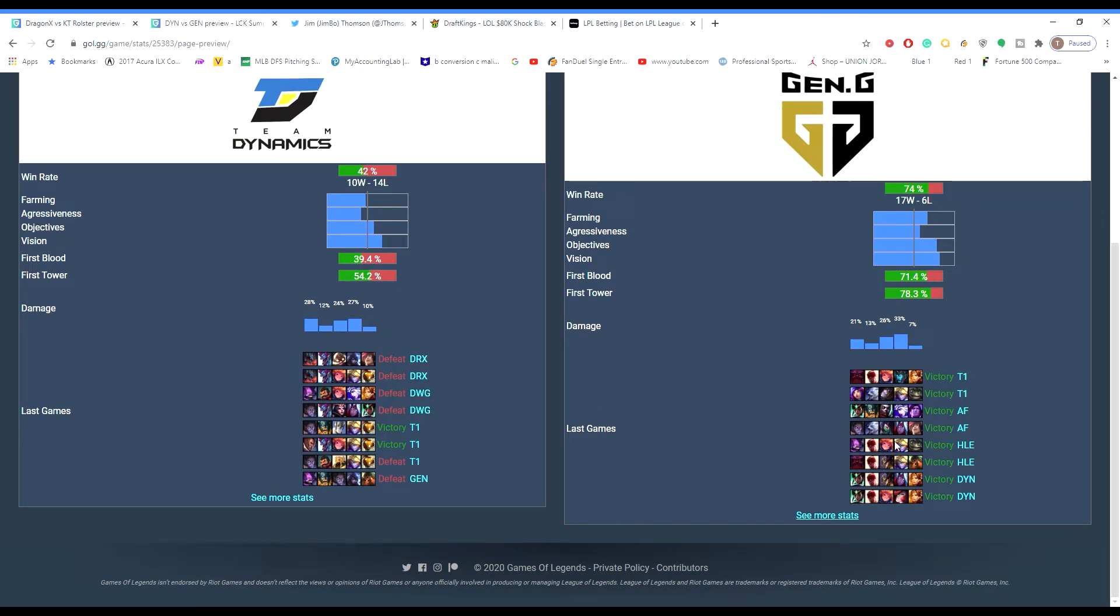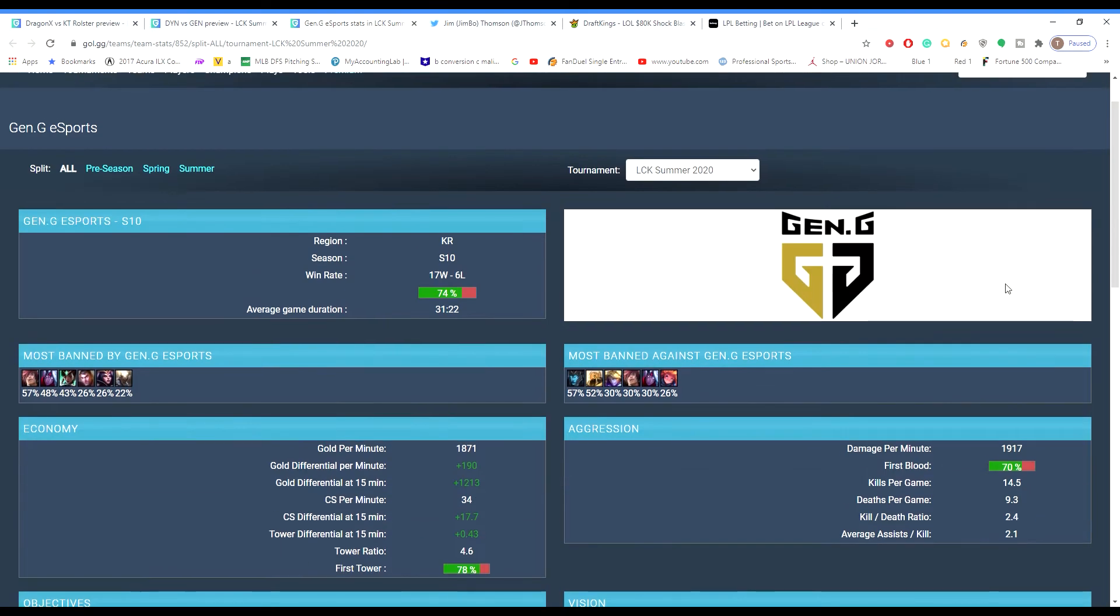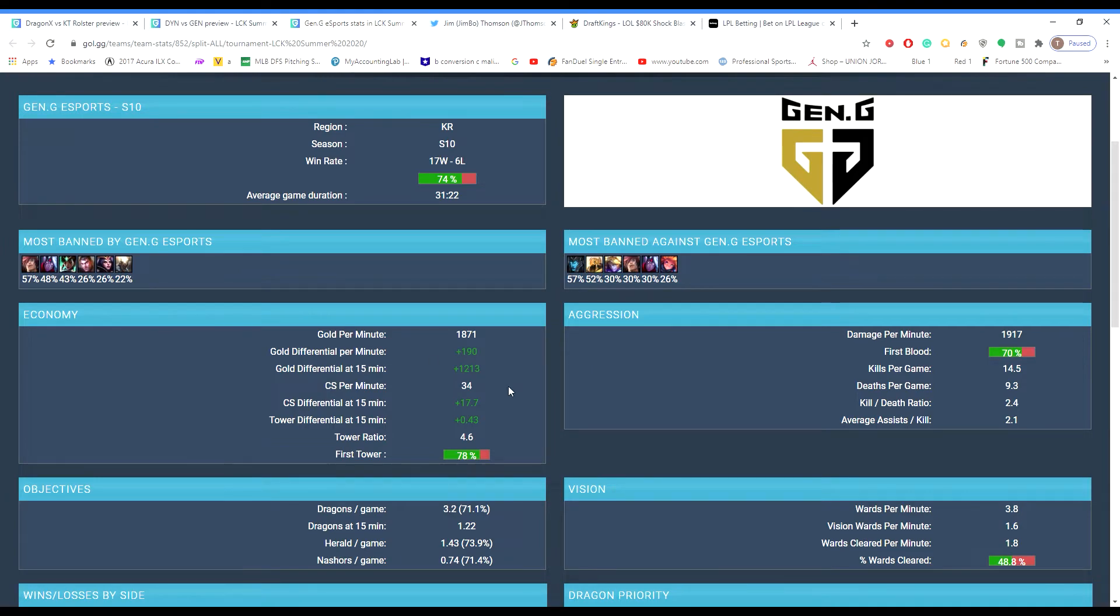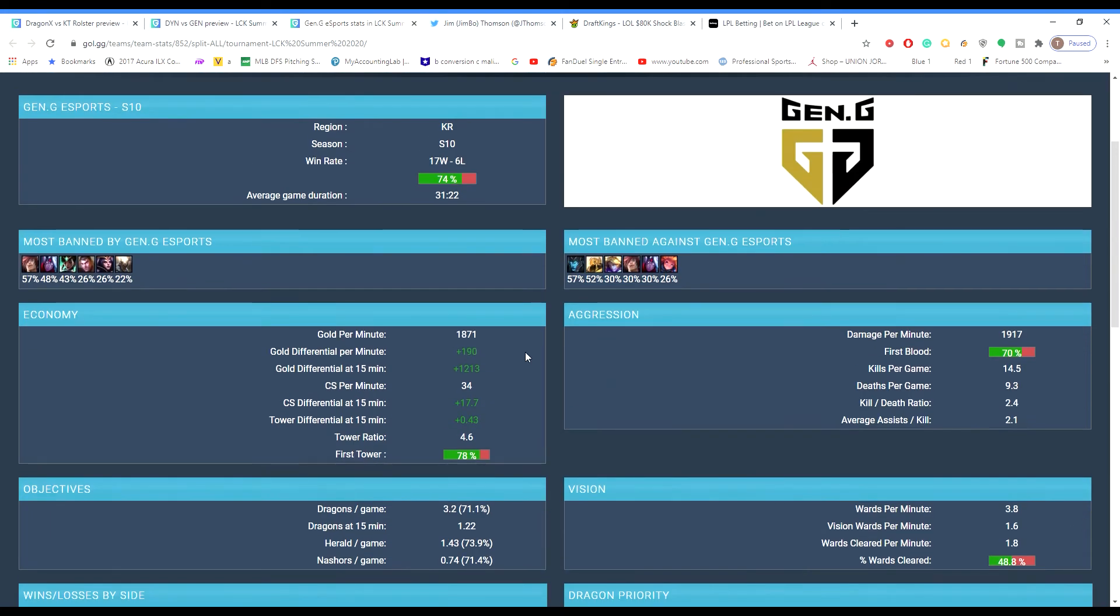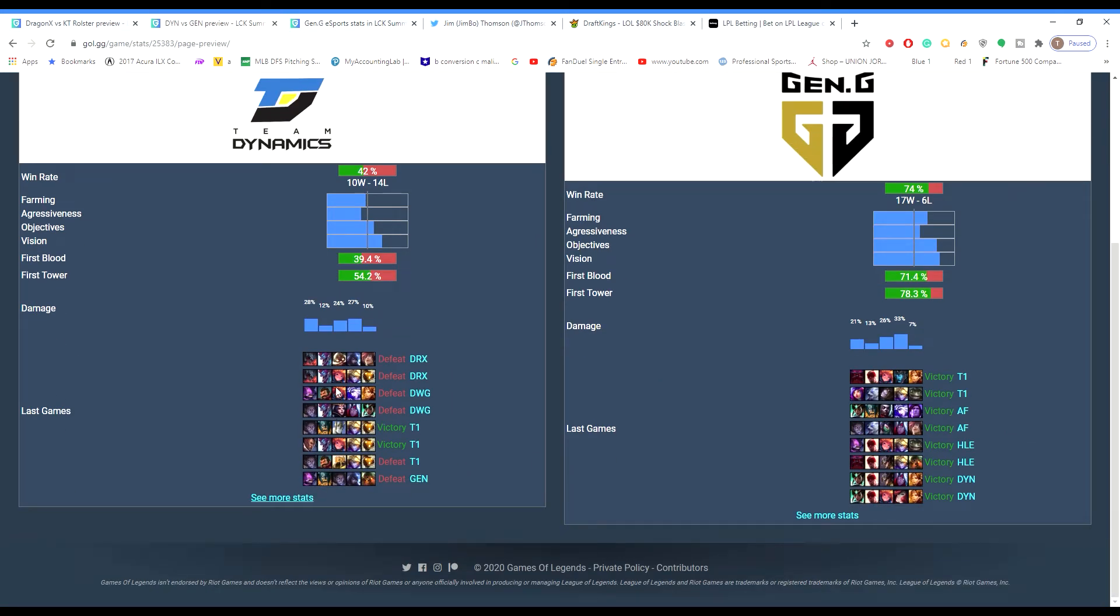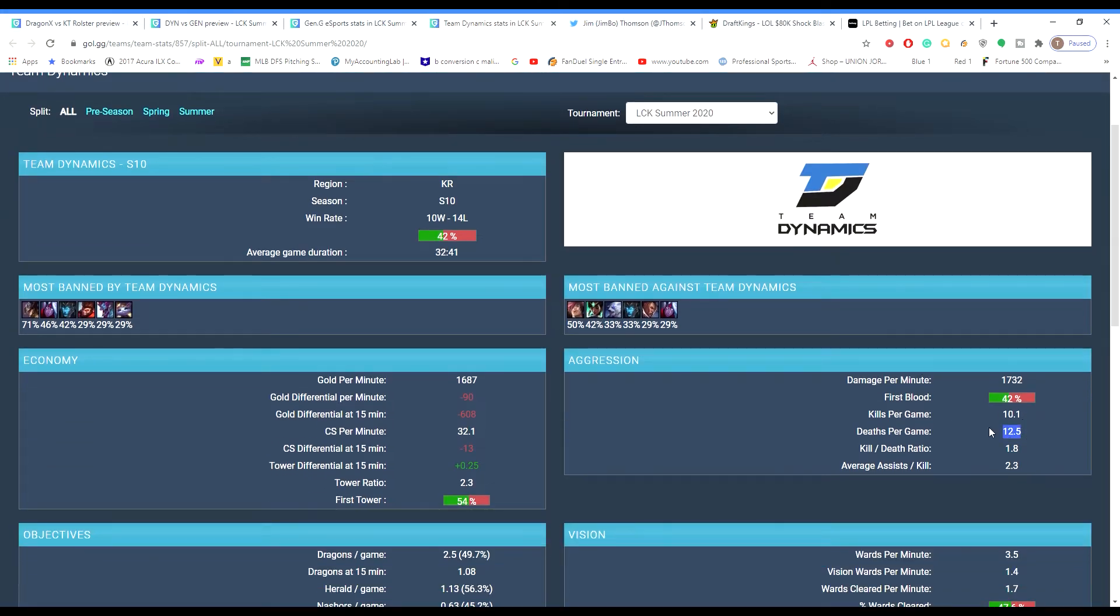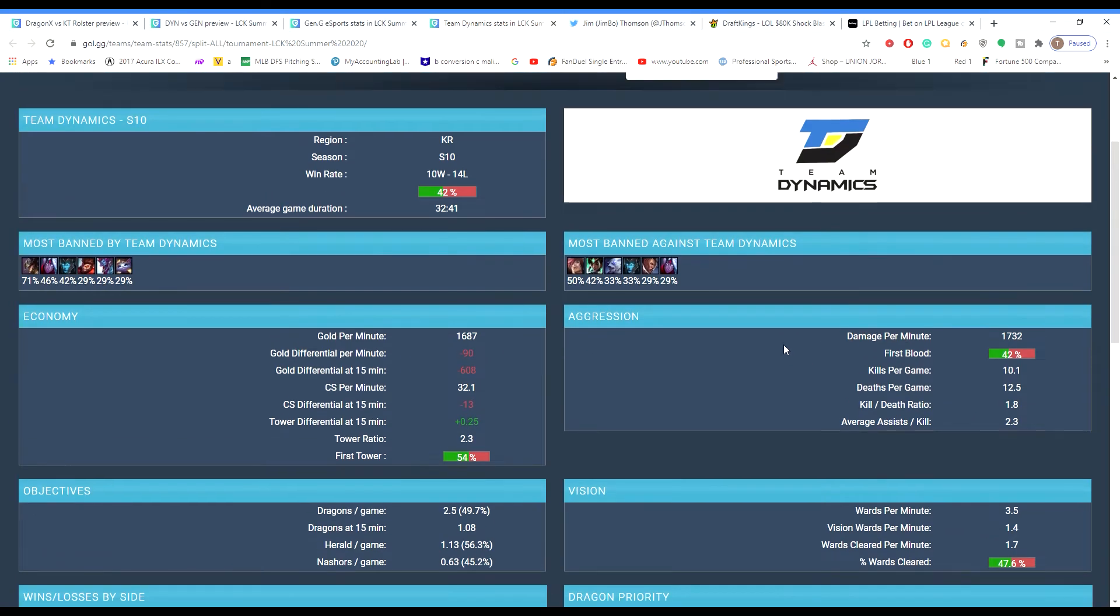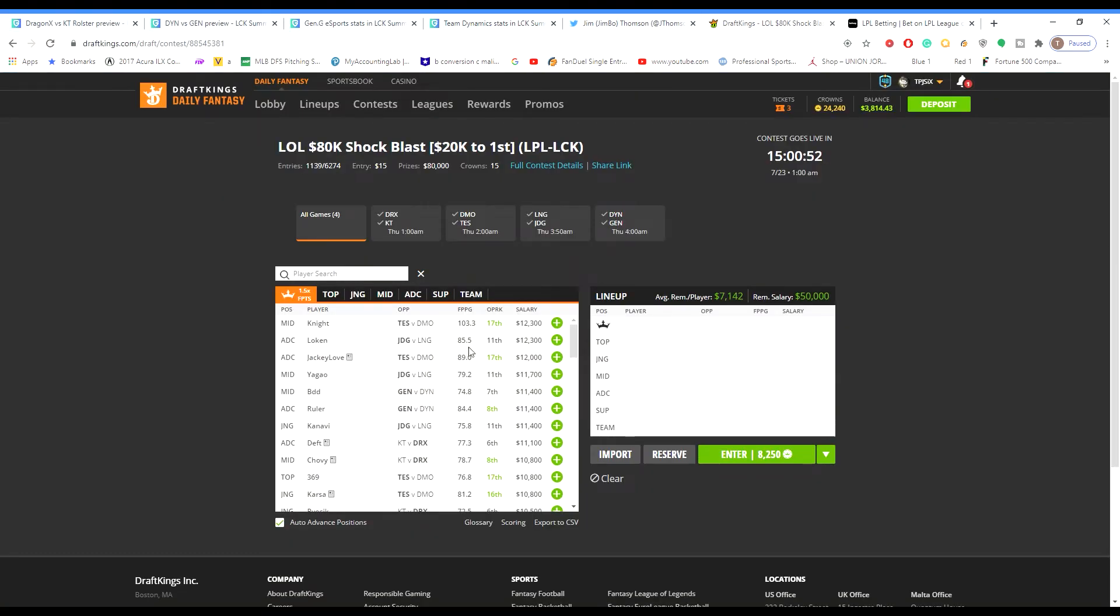10.4 kills per game on average. And then DragonX, 13.6. So definitely a good LCK team to target just because they tend to fight. They usually run up the scoreboard. If you look here, I will show you guys Gen.G stats. They're another team that likes to fight as well. Gen.G, 14.5 kills per game.